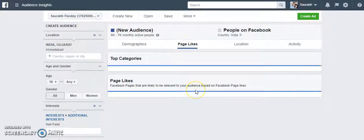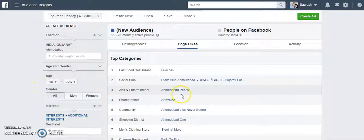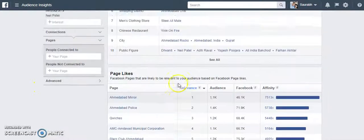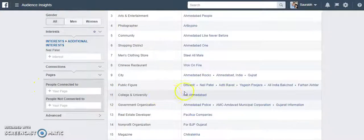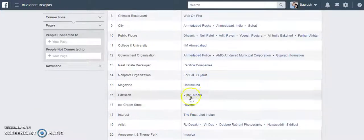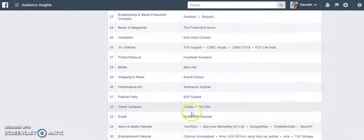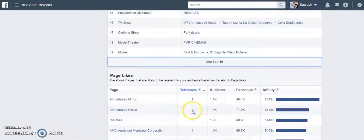Next you can see what pages they like. So the audience who likes Neil Patel and lives in this location — you can see which other pages they are liking. I'll click here and you can see public figures and other categories, so a lot of things that you can study here.